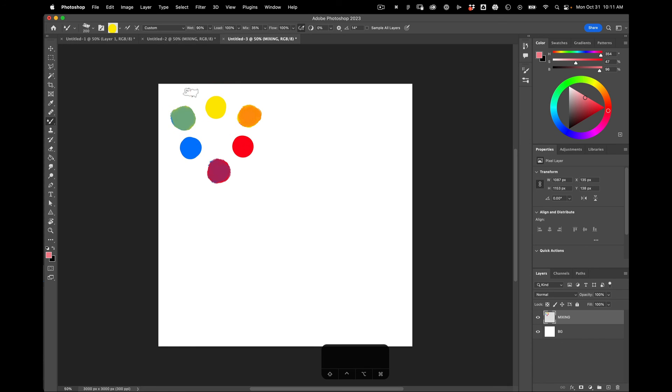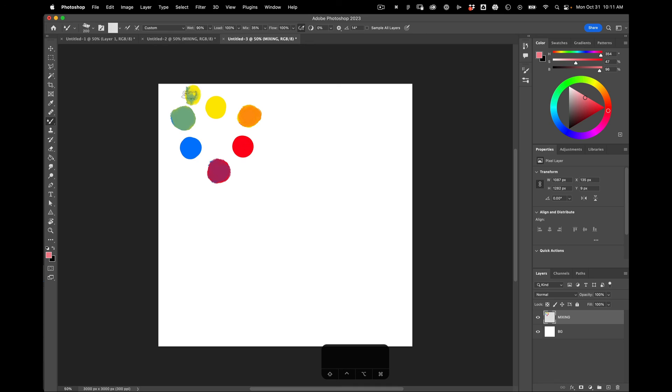And I can keep going. I can find subtones. Little intermediaries. Get this really beautiful kind of mix of colors.